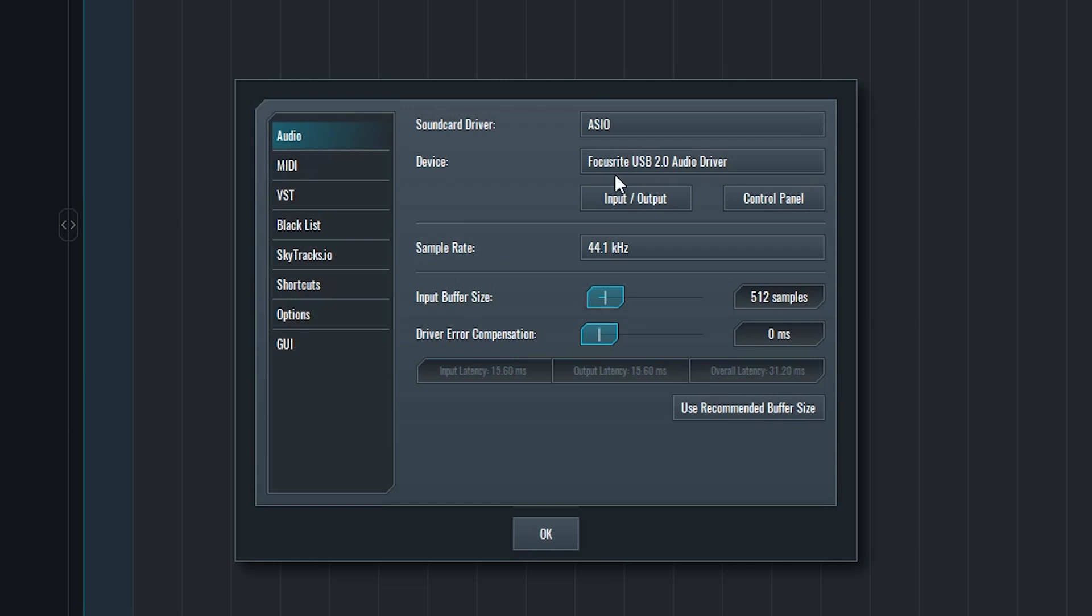One thing we need to know about Soundbridge compared to some other digital audio workstations is that the application takes exclusive control over the audio interface. This means that to get the audio interface to work properly, we need to close any other programs in our system that can also try and use it. Once Soundbridge has control over the interface, no other programs will be able to play sound.